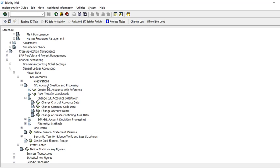Scroll down in SPRO and go to Financial Accounting > General Ledger > Master Data > G/L Accounts > Change G/L Accounts Collectively. The second option there is 'Change Company Core Data' — that's what we'll use.